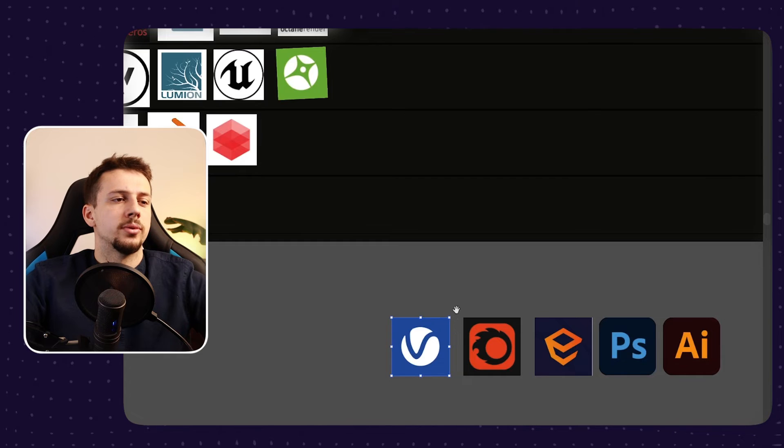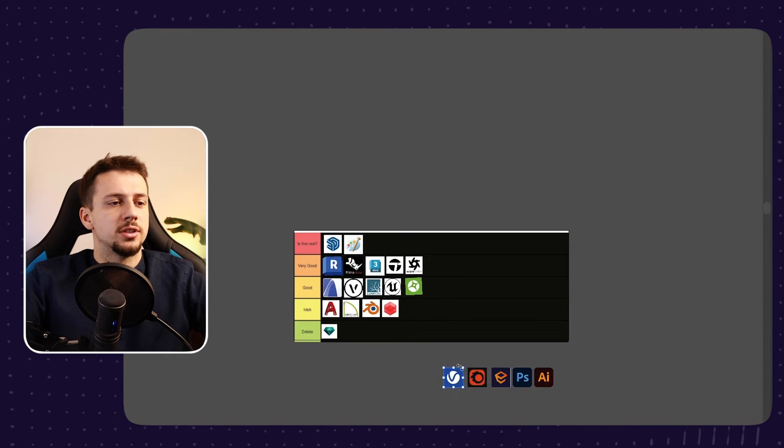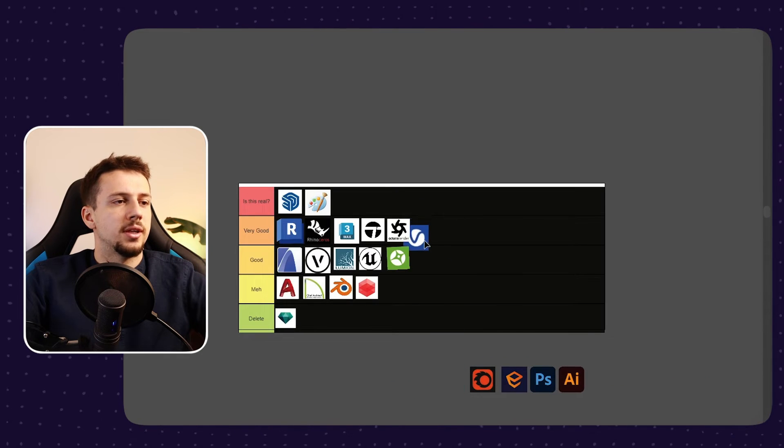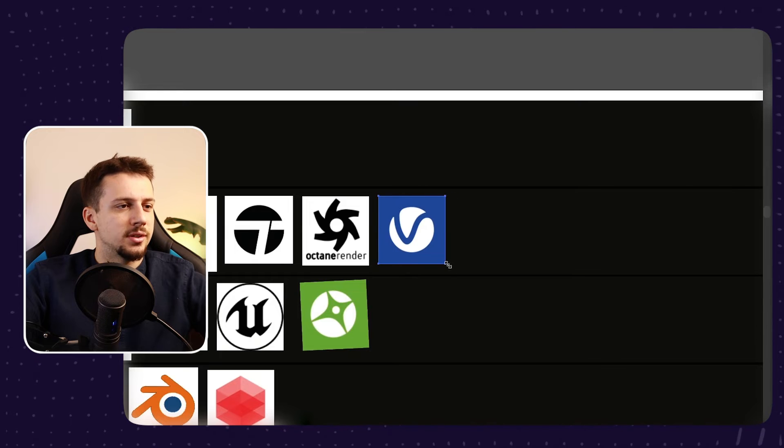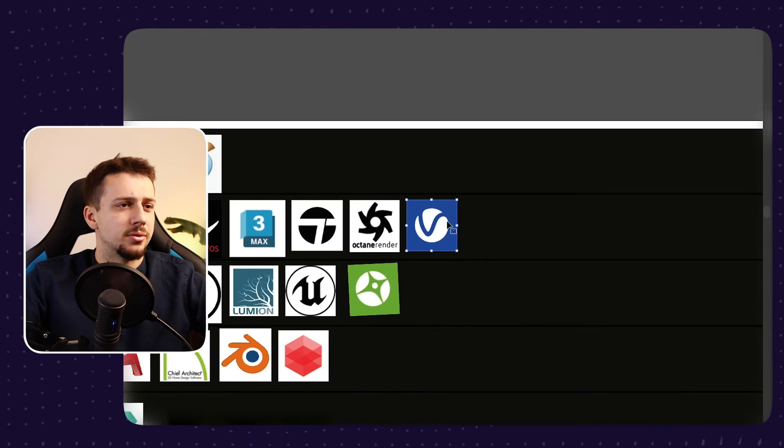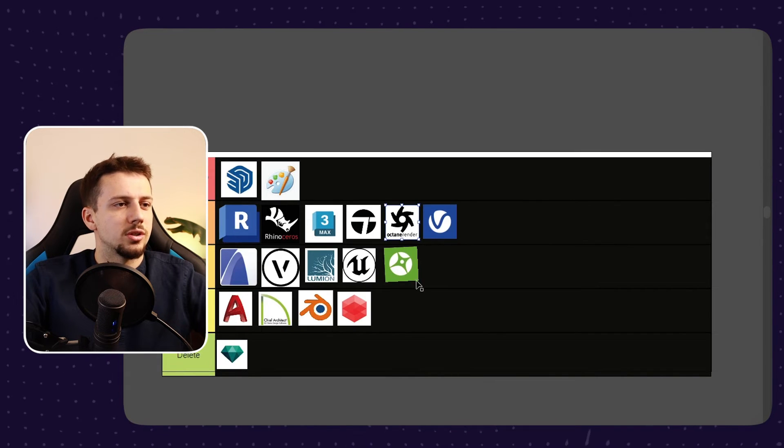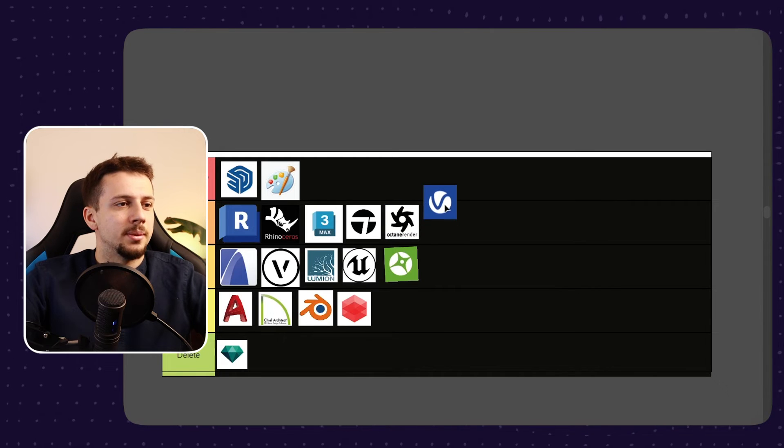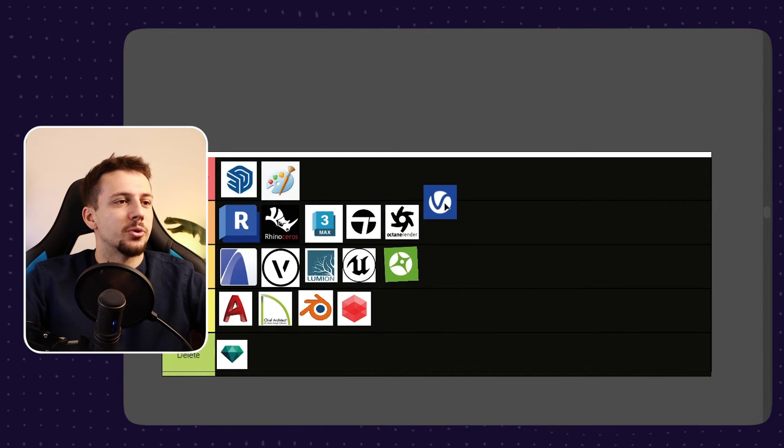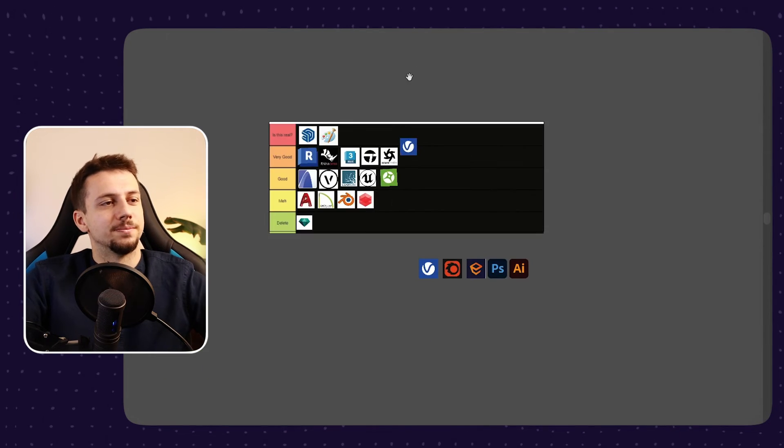So only for those two reasons, I'm still going to put it at very good. But also at the same time, it doesn't feel right to put V-Ray at the same level with Twinmotion and Octane render. So maybe I'll just leave it somewhere between is this real and very good.